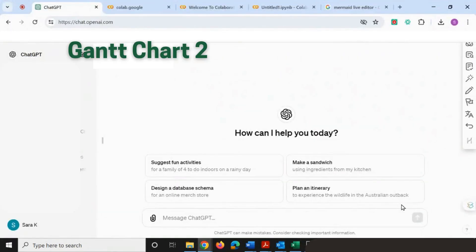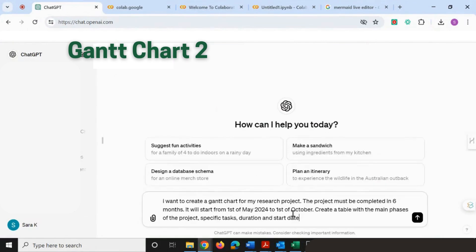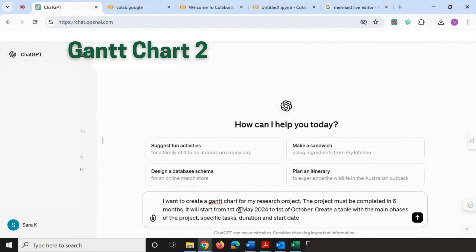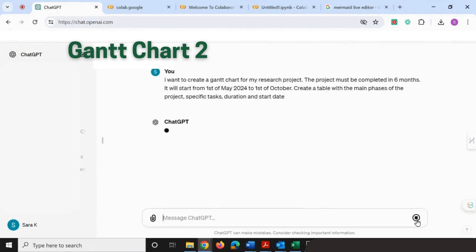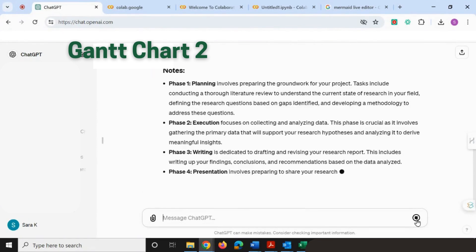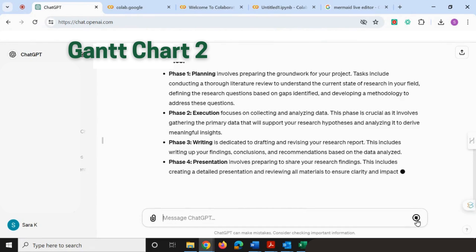Now let's move on to the second way we can create our Gantt charts. I'm just going to paste in a slightly different prompt to begin with, which says 'I want to create a Gantt chart for my research project. The project must be completed in six months.' Again, I'm going to specify the start dates—it will start from 1st of May 2024 to 1st of October. 'Create a table with the main phases of the project, specific tasks, duration, and start date.' I'm going to enter that.